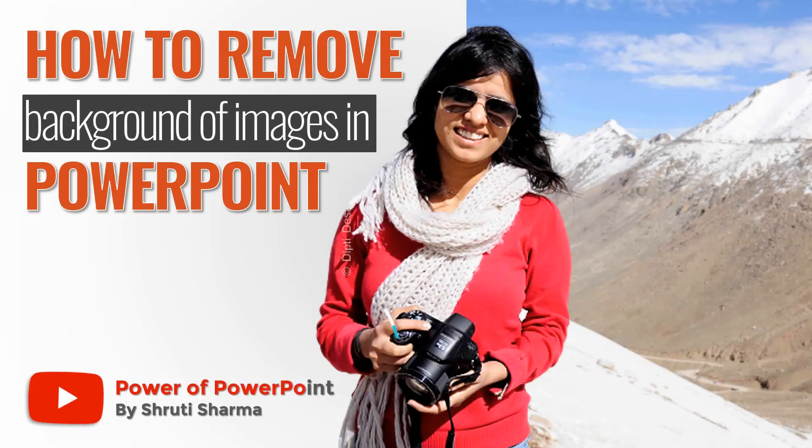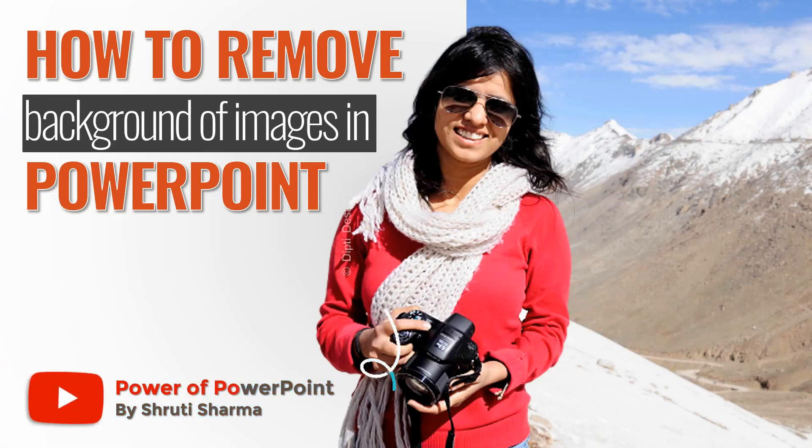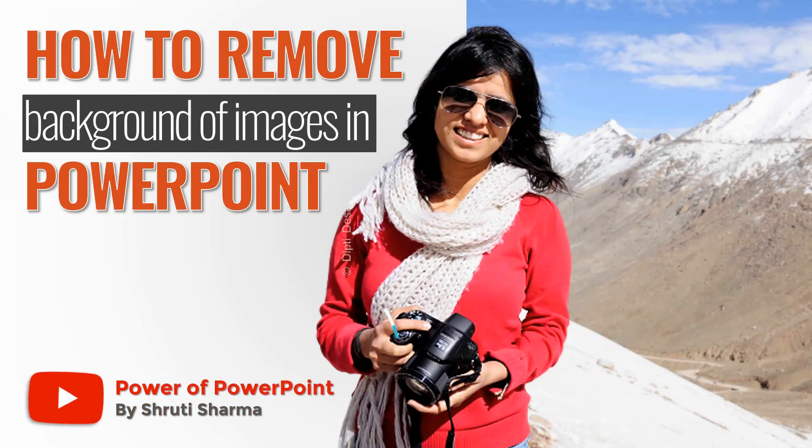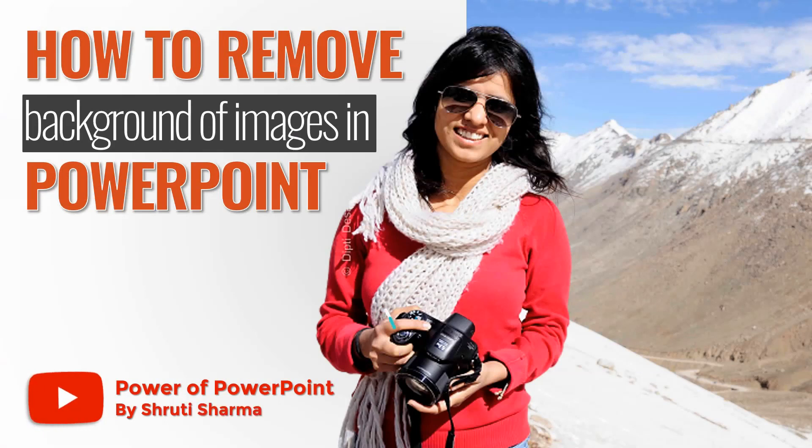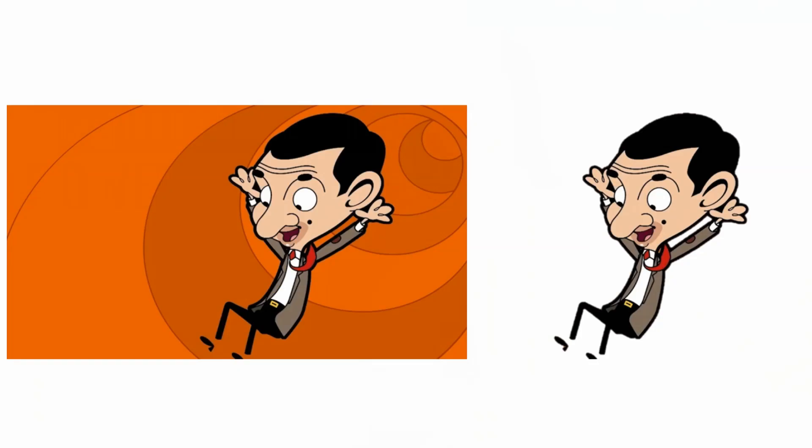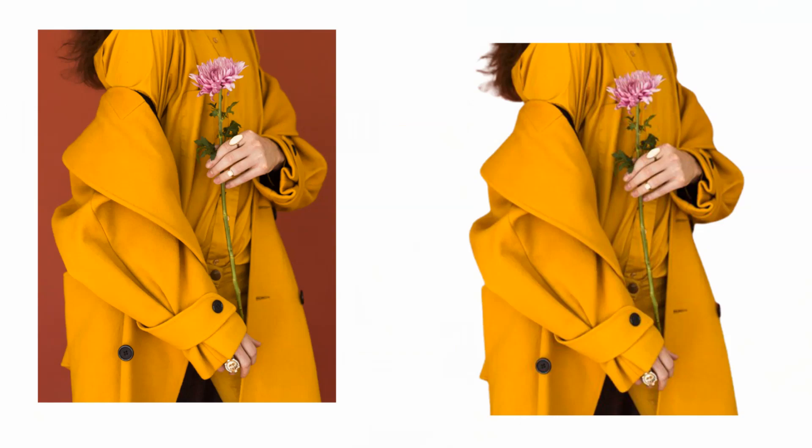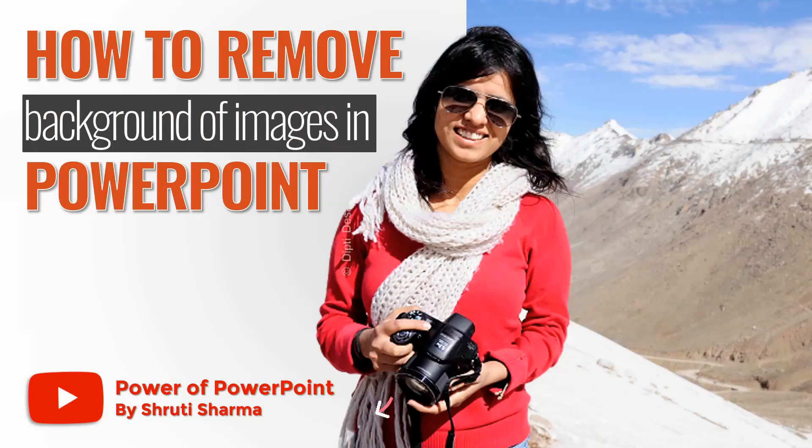Hi guys, welcome to my channel Power of PowerPoint by Shruti Sharma. I'm here to help professionals like you make more effective presentations using various tools that PowerPoint offers. Today we are going to learn how to remove background of images in PowerPoint, whether it's a logo, vector image, or real life photograph.